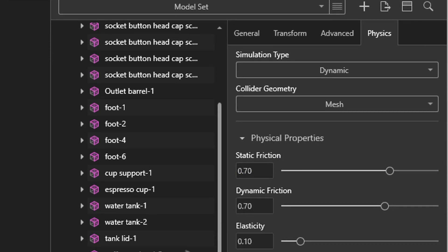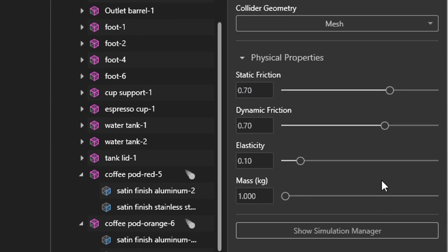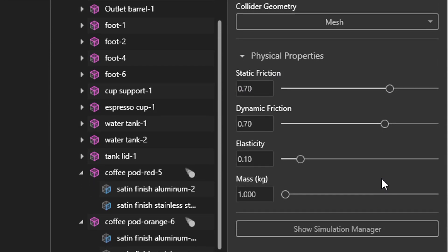The physical properties come in on the same defaults for everything, so adjustment may be necessary to get the desired behavior. For example, elasticity can be adjusted to get more bounce from falling objects.